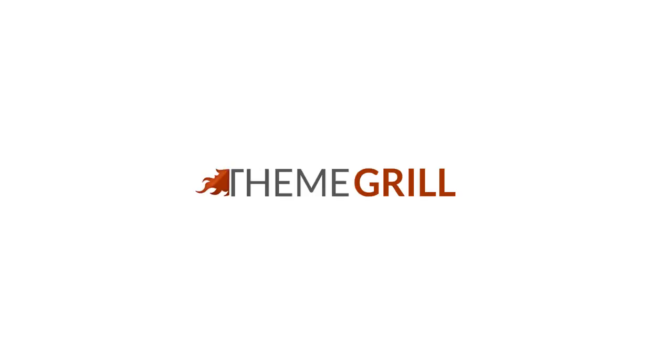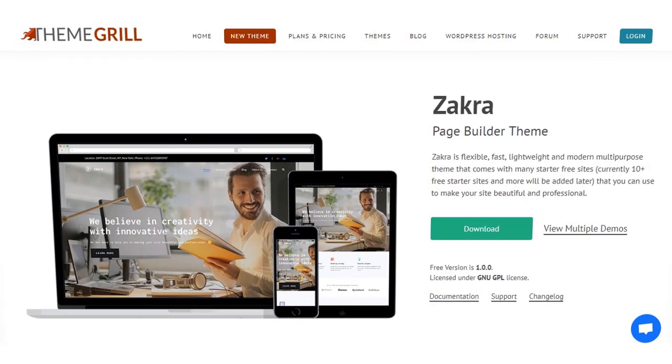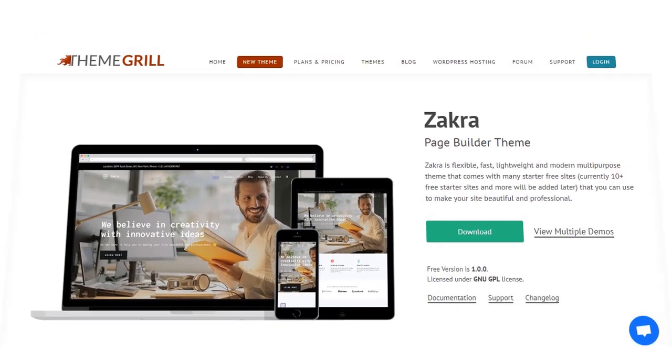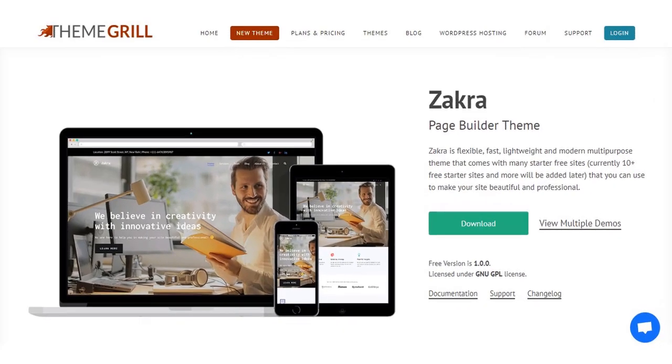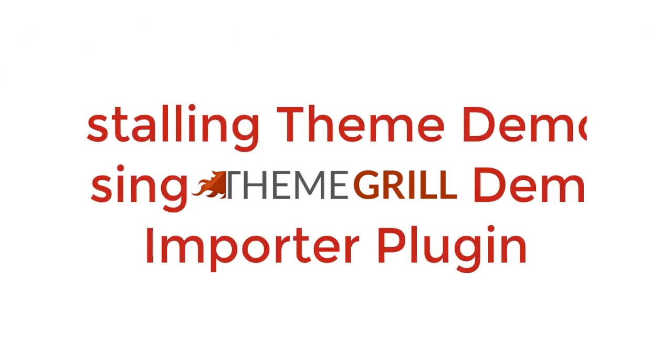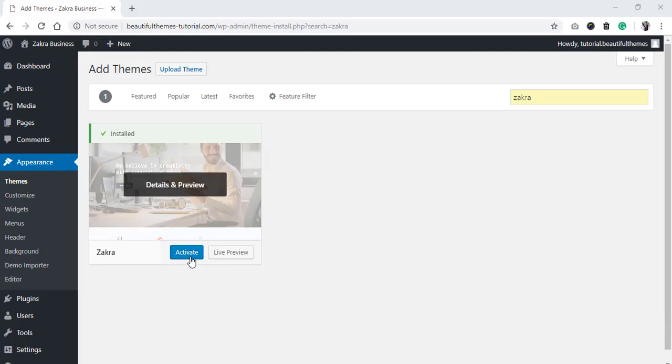Hello and welcome to ThemeGrill video tutorials. After the latest addition of Zakra to our in-house theme repository, today we wanted to talk about the process of installing the demo sites available using our OneClick Demo Importer plugin.